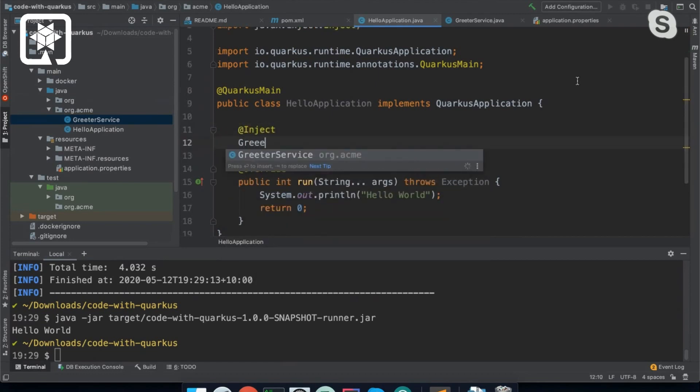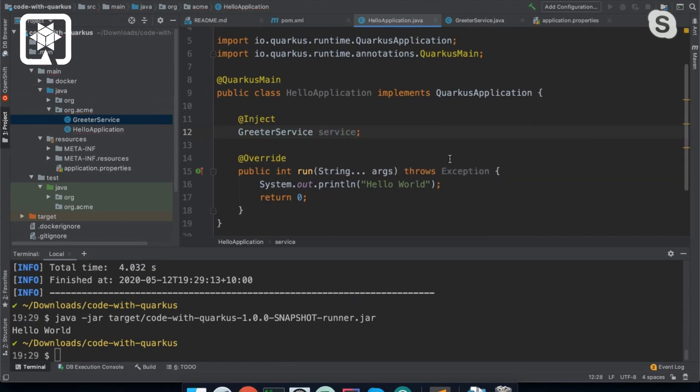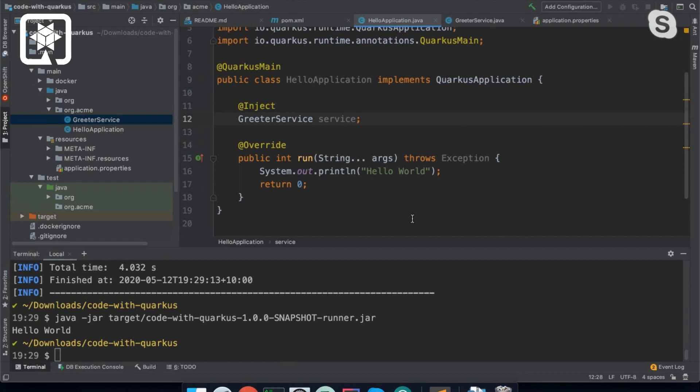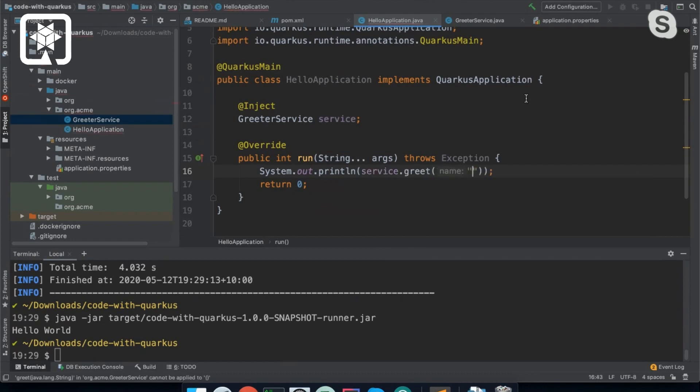And this applies to basically all the services that Quarkus provided. So things like the EntityManager or REST clients, as we'll see in a moment, we can just directly inject them into our application and use them as normal. So and then we'll print service.greet.